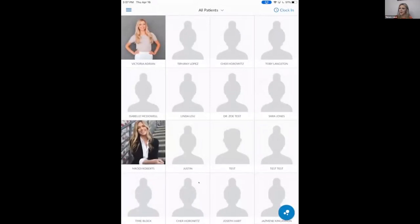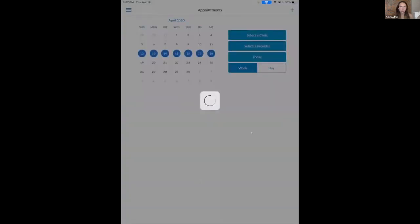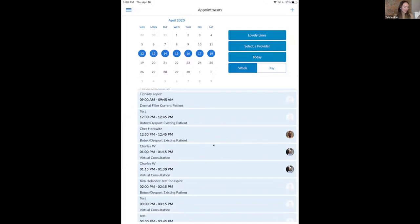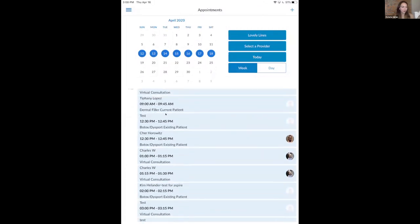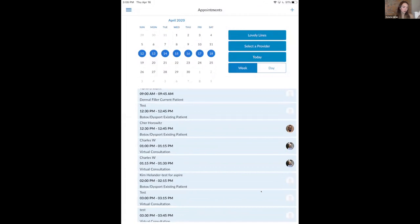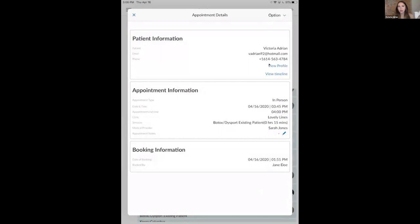Victoria shares the iPad screen. For anyone new to Aesthetic Record, when you download the app and log in with your credentials, the first screen is a list of all your patients in the system. There is also a calendar function in the app. If you want to look at your schedule for today, any appointments on that date will show up right there, allowing an easy way to get directly to a patient's profile.